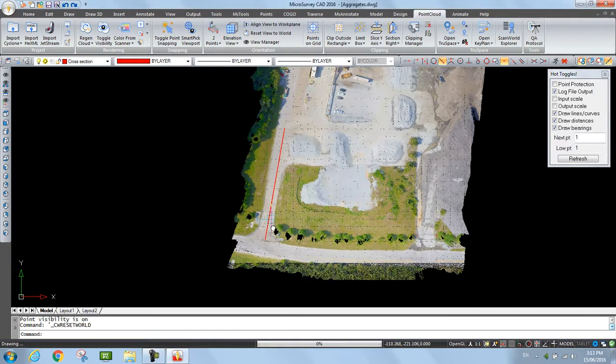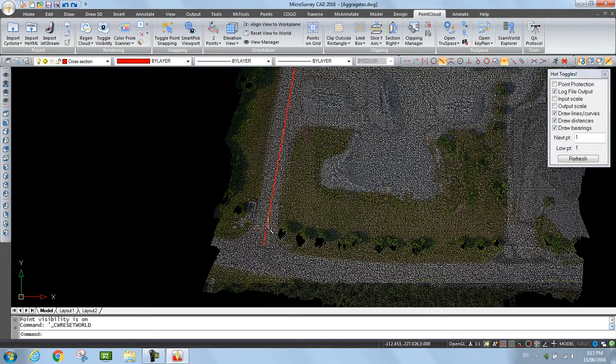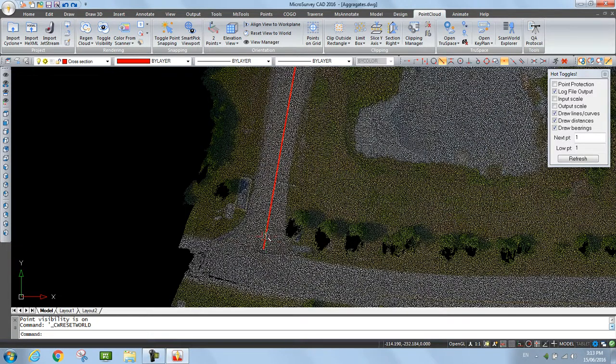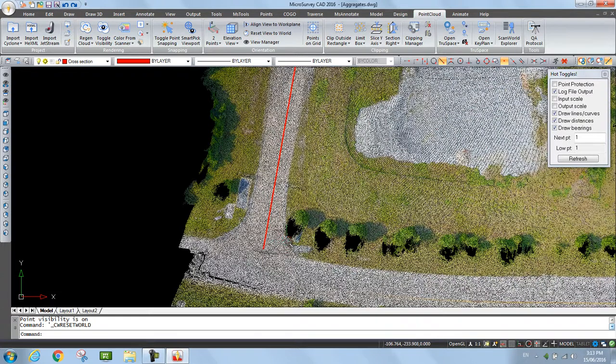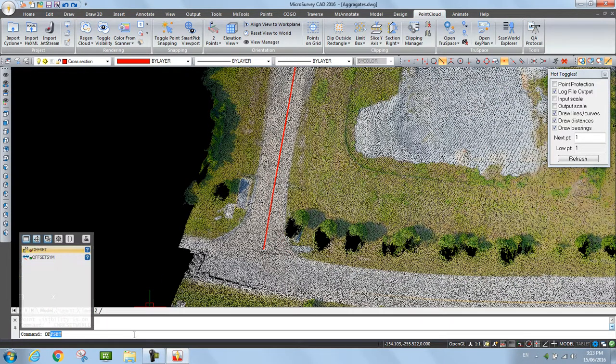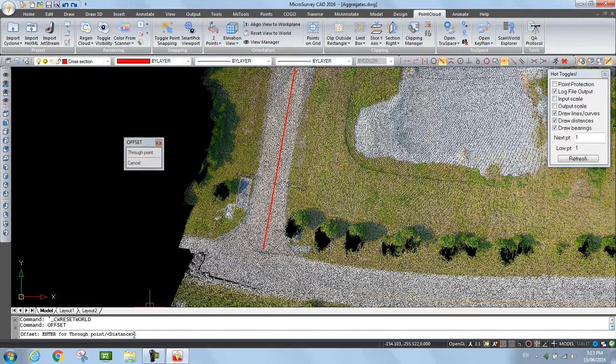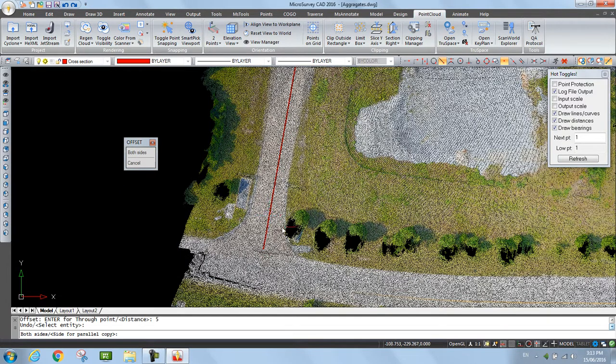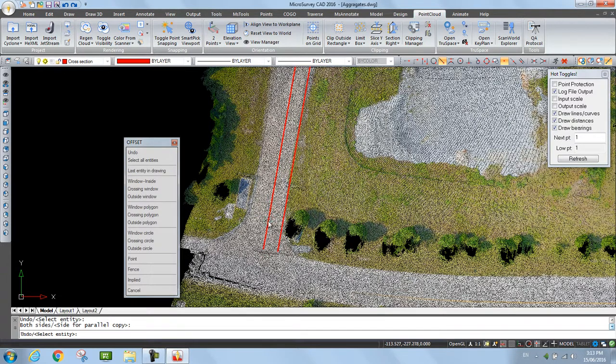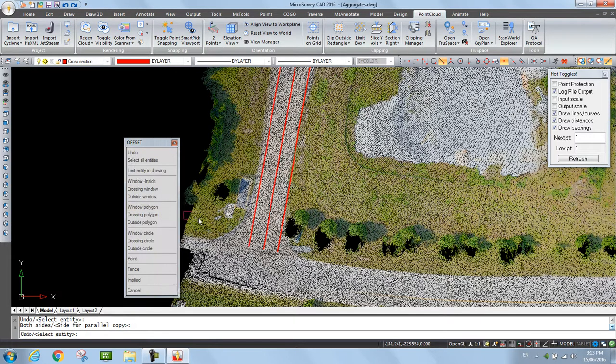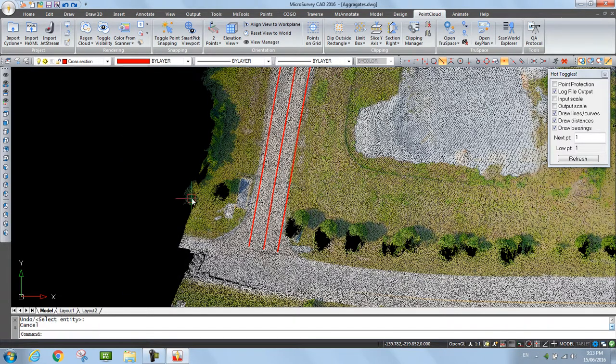First, I need to set up some guides so that I can make my slice five feet on either side, and I'll do that just by using a CAD offset command. Type in offset, ask for a five foot offset, and I just pick my polyline, pick a side, pick my polyline, pick a side. Okay, that's done. I hit escape.